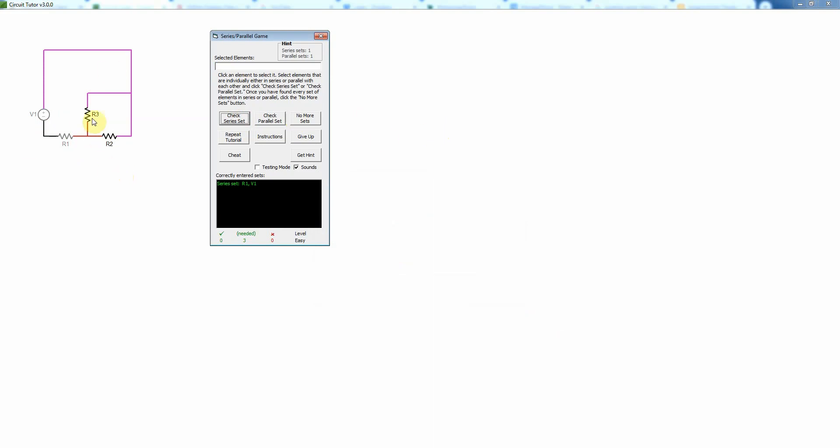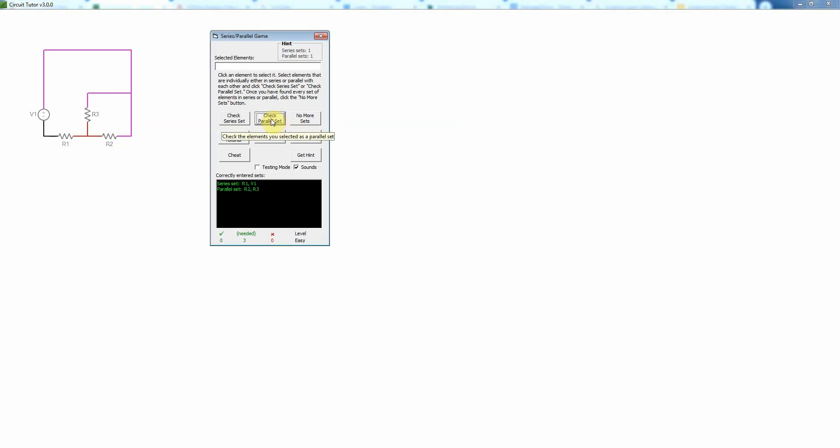Then you might also notice that these two are going to be in parallel, so if I want to check that, I would check that. It also dims out the elements you've already used so you know you don't need to use them again. When you're done, you would just say no more sets.